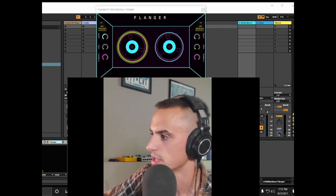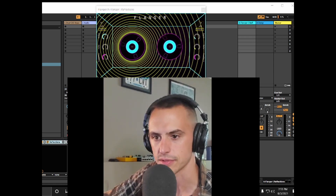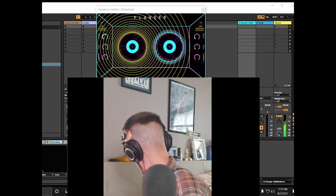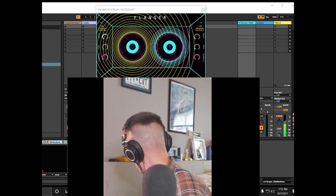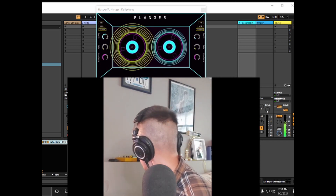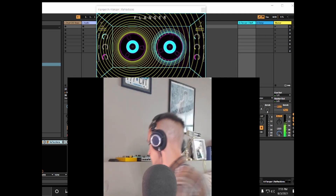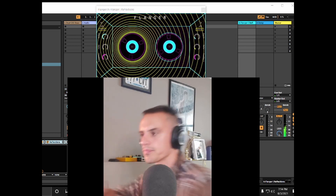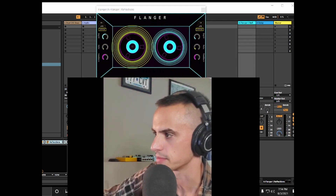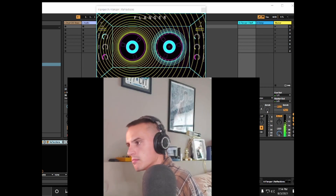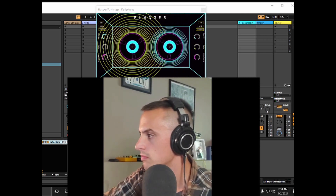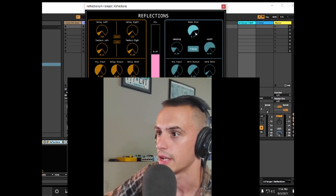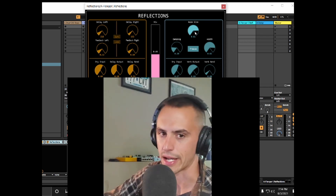Maybe we could do even less reflections too — just a touch of it. Let's try reflections after the flanger and put it at 50 again. I'm going to do a shorter delay on reflections. Let's see what that sounds like. I'm making the room size larger on reflections, dropping the delays down from about 600. Room size went up to 0.81 — scale it however you want.